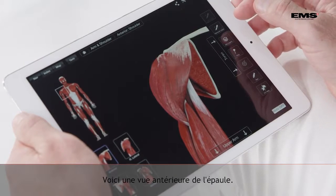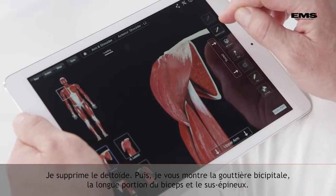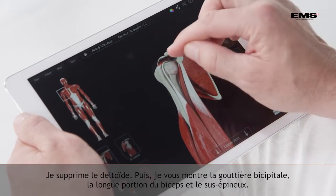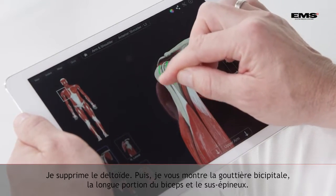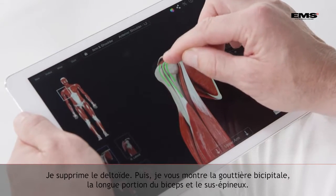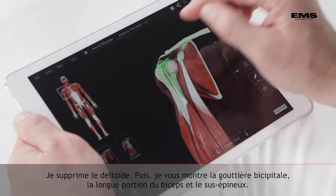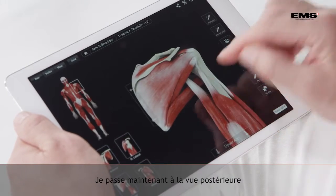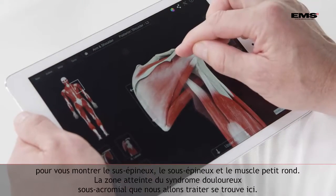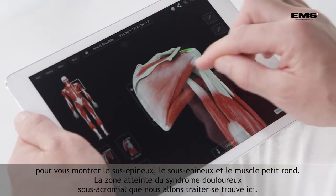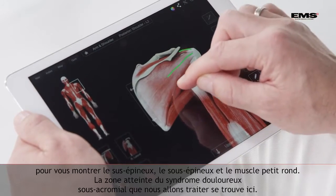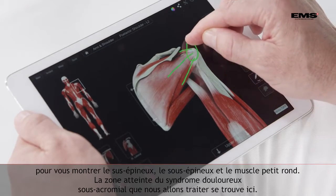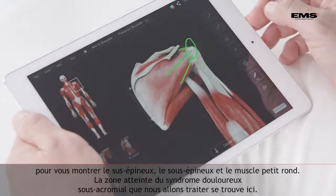Here we have an anterior view of the shoulder. I am just going to remove the deltoid. Then I am going to show you the bicipital groove, the long head of biceps, and the supraspinatus. I will move to the posterior aspect. Again I will show you supraspinatus, infraspinatus, teres minor. The area where we treat subacromial pain syndrome is this area.